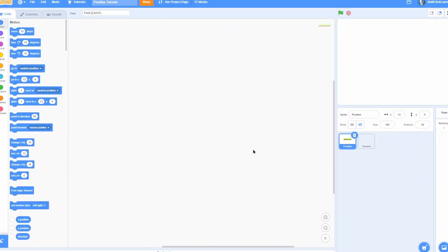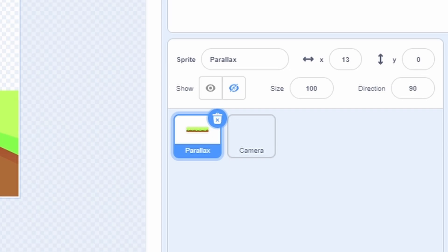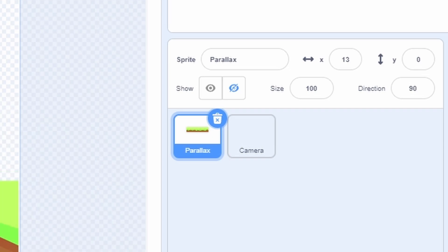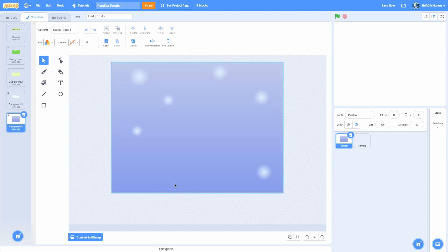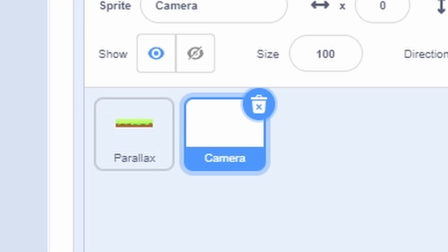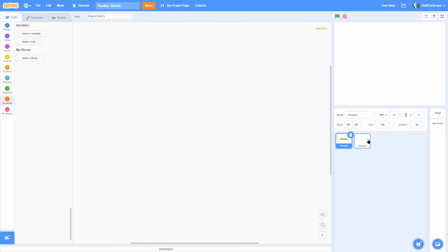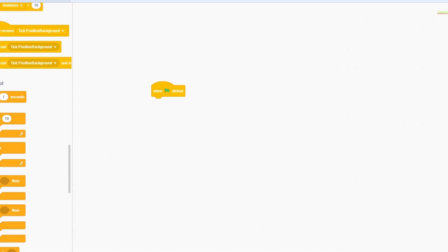Let's get right into this tutorial. Inside my parallax sprite I have a few costumes for the different layers: ground, background, background 2, background 3, and background 4 — just a bunch of layers for our parallaxing background. Then I have a blank sprite with no costumes called camera.